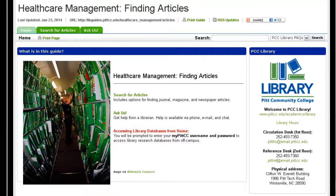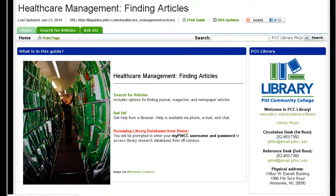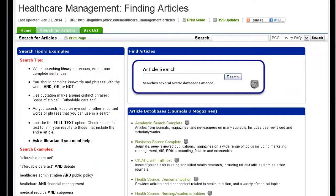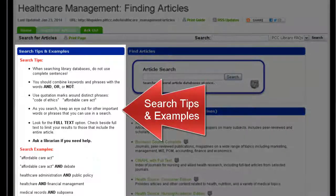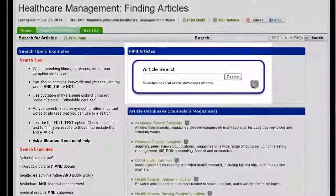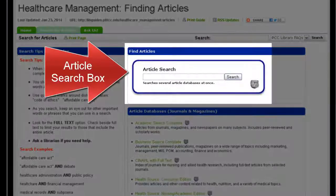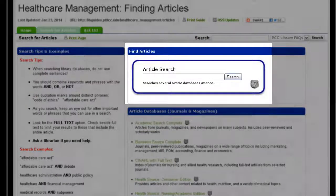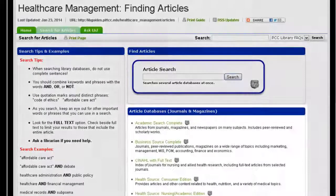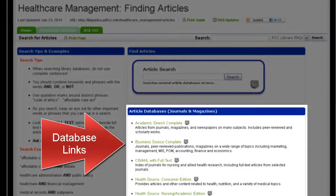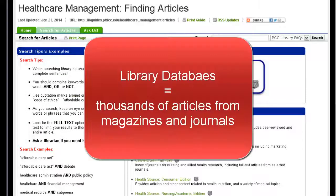Once there, click the tab labeled Search for Articles. You have search tips and examples on the left, an article search box that will search several databases at once, and at the bottom, you have individual databases. These databases will search thousands of articles from all types of magazines and journals. Resources that require you to log in will display a bulldog icon to the right of the link.